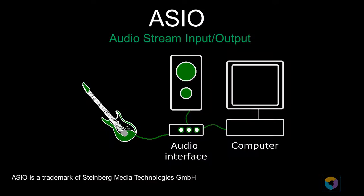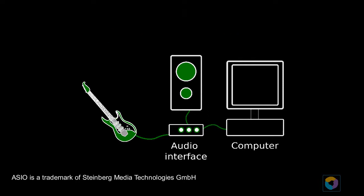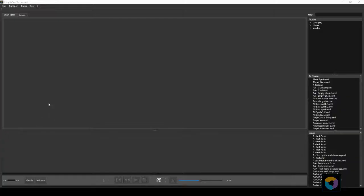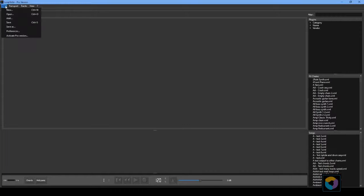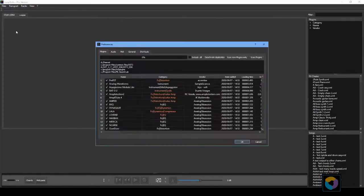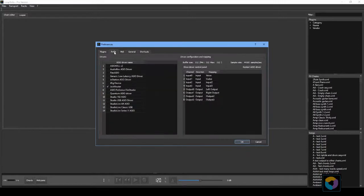Before doing anything in Loop2Go you will have to select an ASIO audio interface. ASIO is a protocol for low-latency high-fidelity interface between a software application and a computer's sound card. To select the ASIO driver that will be used in Loop2Go select Files Preferences Audio. Then select your audio interface ASIO driver.